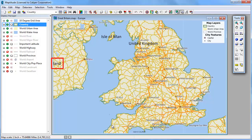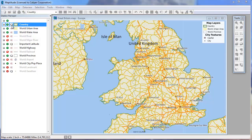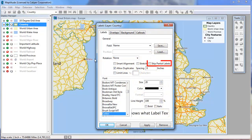Notice that the Ireland label is partially cropped. Labels on areas are automatically placed at the center of the area, so only part of this label is visible. If you do not want to see partial labels like this, then you can modify it by checking the Skip Partial Labels box. When I click Apply, you'll see that Ireland is no longer labeled.